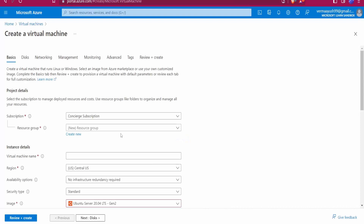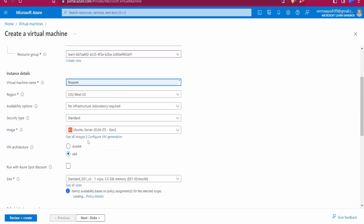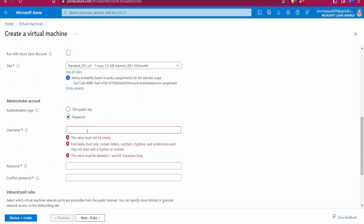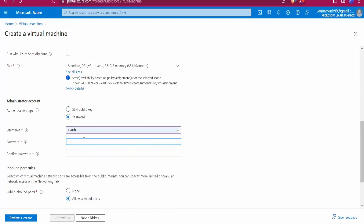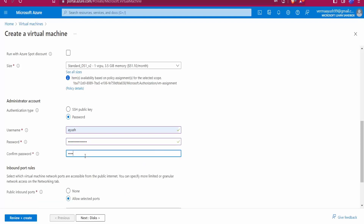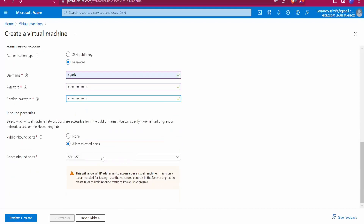Here you have to select your resource group and set the virtual machine name — I'll use 'linuxvm'. Then set the username as 'Ayush' and enter a password. The SSH port 22 is allowed, which is important because the SCP command runs on port 22 by default.